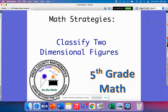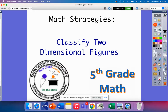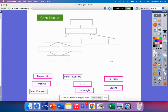Today's math strategy video is classifying two-dimensional figures. In today's lesson, we will learn to classify quadrilaterals by their properties. We're going to create a little hierarchy and categorize different types of quadrilaterals.